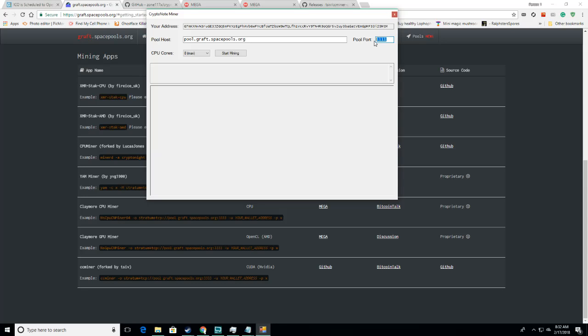I think 111 or 333 for CPU. So, then what you're going to do is choose your cores, and then click Start Mining.